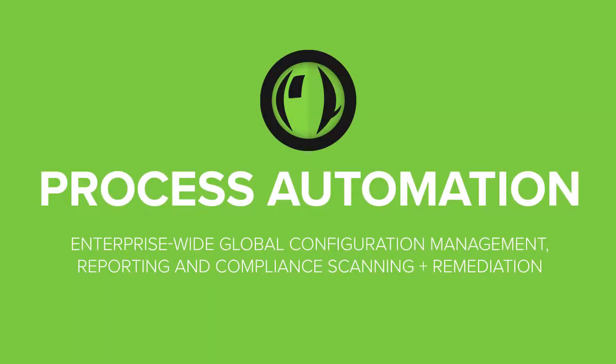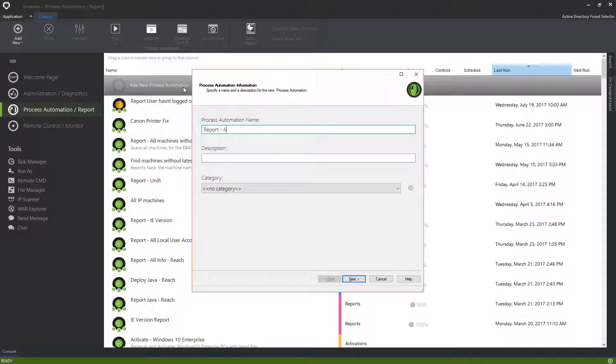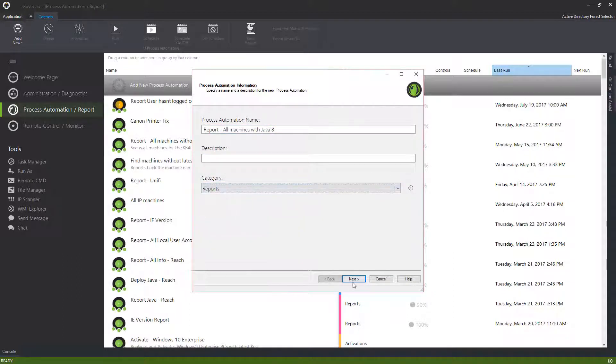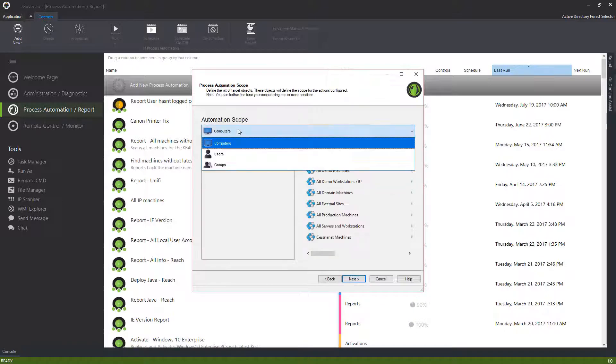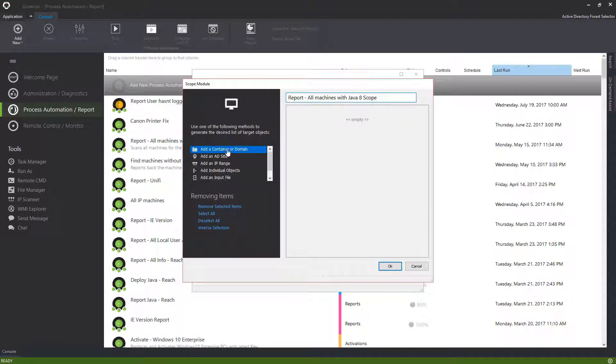For enterprise-wide configuration management, asset management, and inventory, use the Goverland Process Automations module. Save countless hours by conditionally applying changes to thousands of machines in real time. Creating a process automation is easy. Complex actions can be created in just a few clicks.